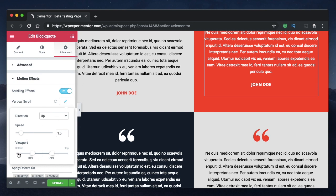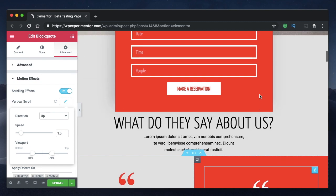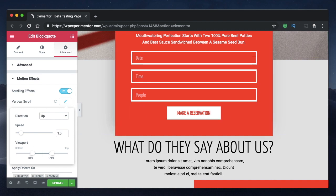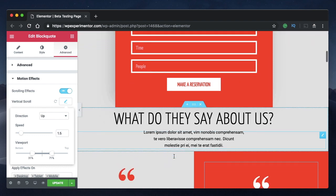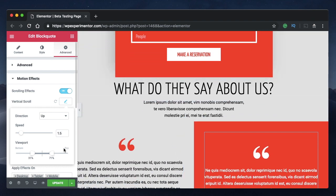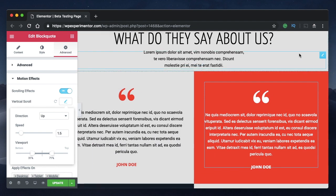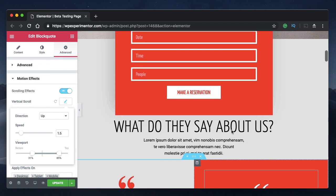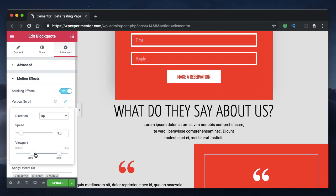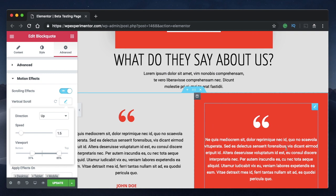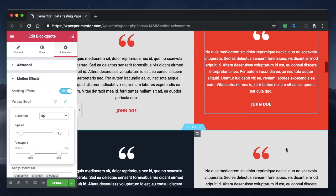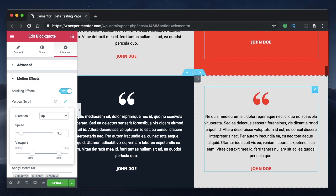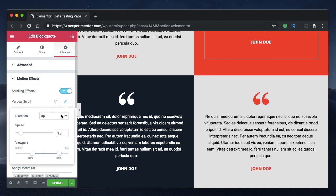Bottom specifies when the element is just entering the area. So 31 percent means when the element has entered the area by 31 percent. The end point means when the element is about to disappear at the top. Till 71 percent, perform this animation. If I extend it to 85 percent, you can see clearly: till 31 percent the element is unaffected, then the parallax effect starts and continues till 85 percent, then stops.